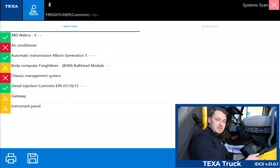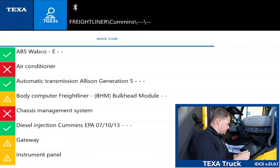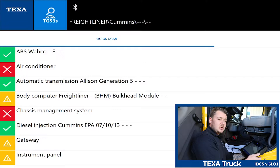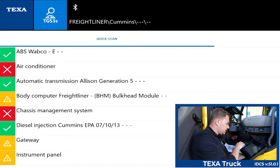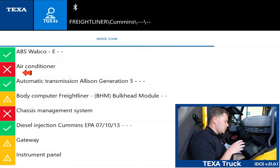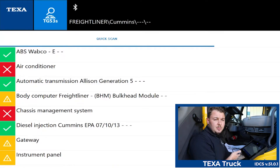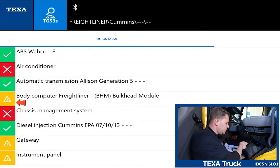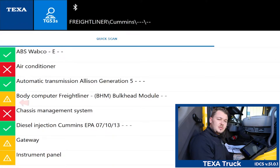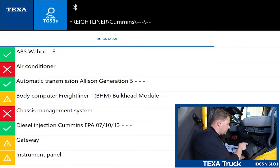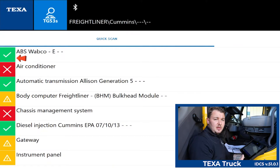Now that we've run the global system scan, as you can see in the listing here we have access to the ABS, the automatic transmission, the bulkhead module, diesel injection, the gateway, and the instrument panel. There are a couple of different colors and I'll explain what each one means. The X means that either we're not communicating with that specific system or it doesn't exist on this truck — this truck specifically does not have an AC module. The yellow warning triangle tells us we're successfully communicating with the system but there are memory or active faults present. The green check mark means we're successfully communicating with that system and there are no present faults.